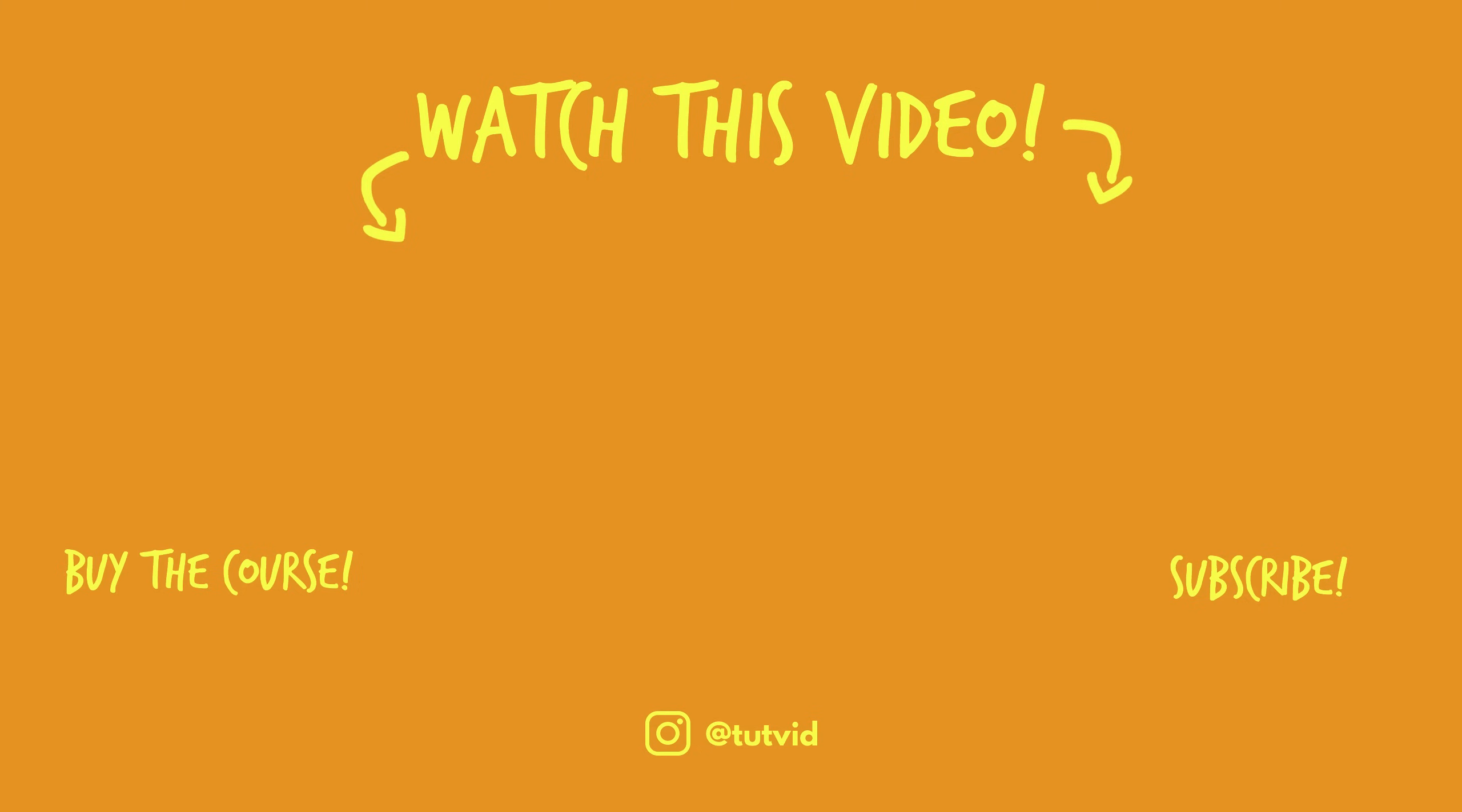Also, buy my course. It helps us do what we do, and this channel is supported by viewers just like you. You can also just click the thumbnail and watch another video from this channel. See you next time, guys. Bye.